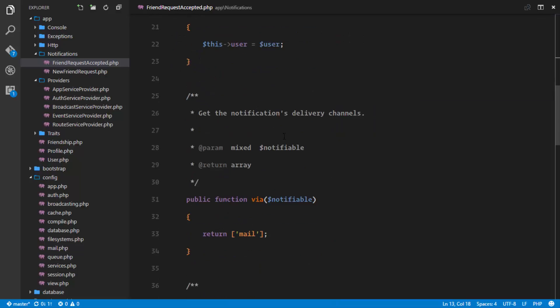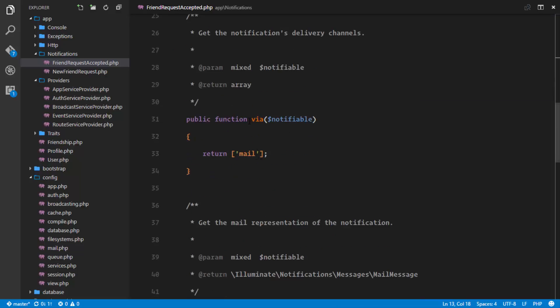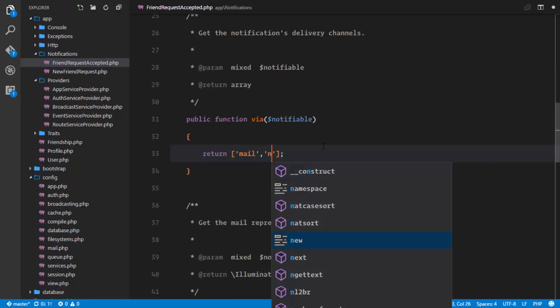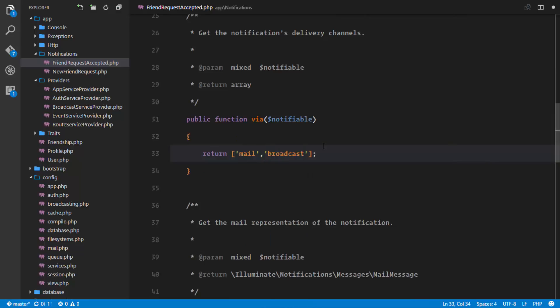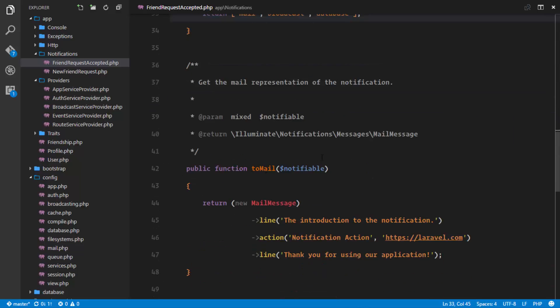The next thing we want to do is change our via channels. We're going to broadcast to the broadcast channel and to the database as well, so we'll add both 'broadcast' and 'database' to the via method.